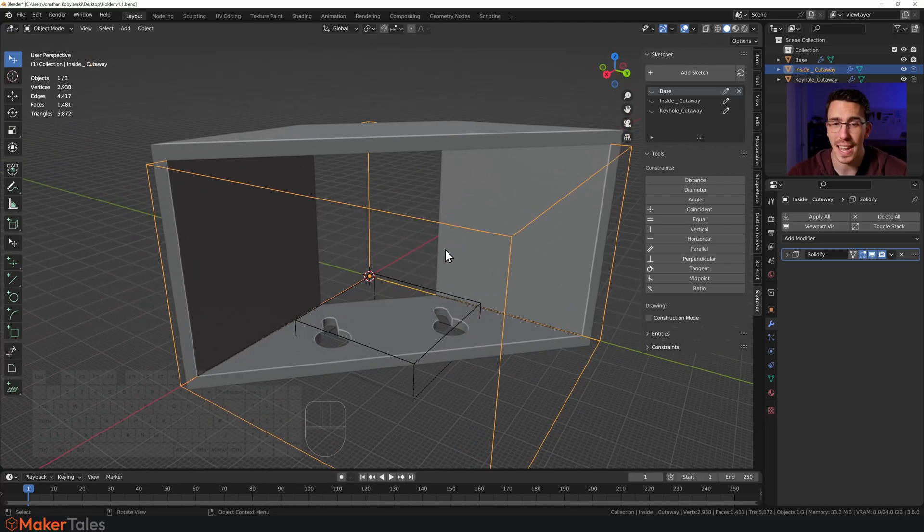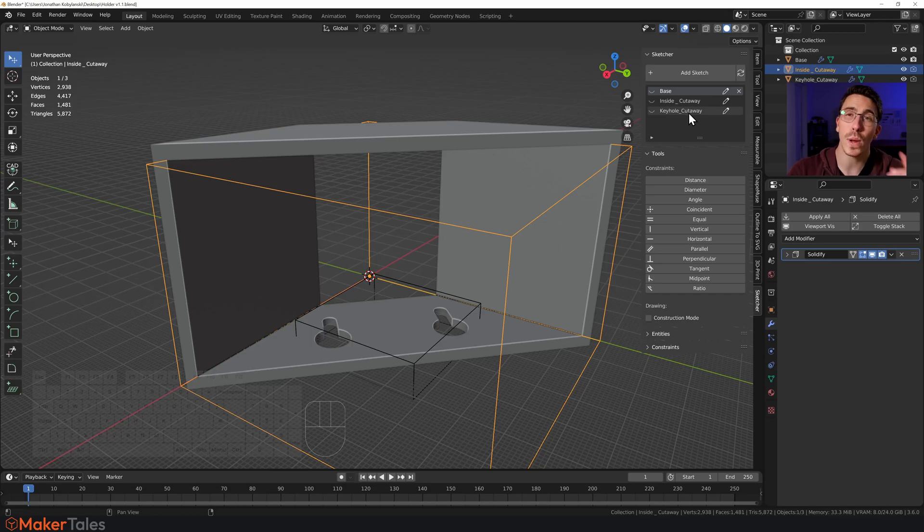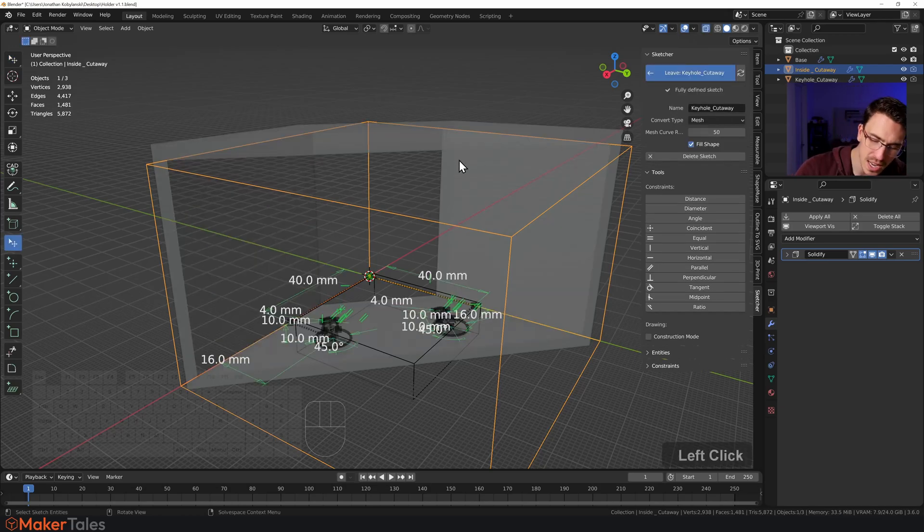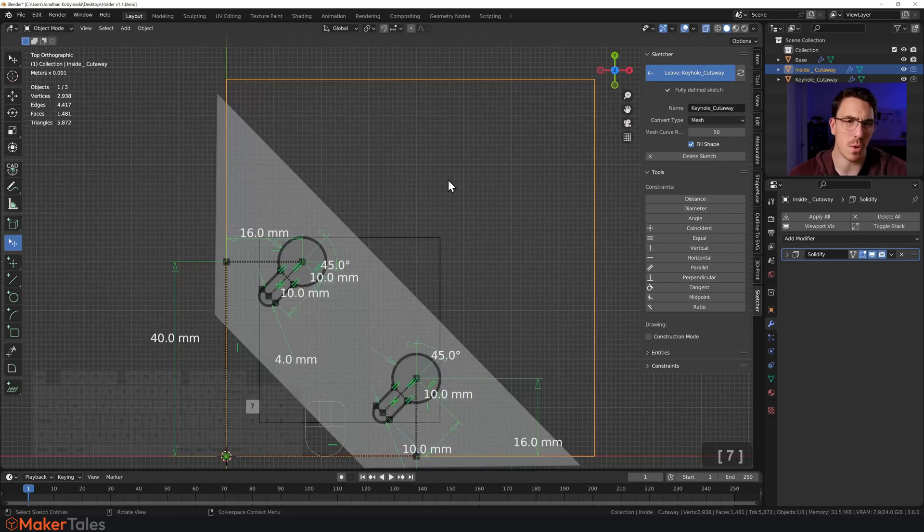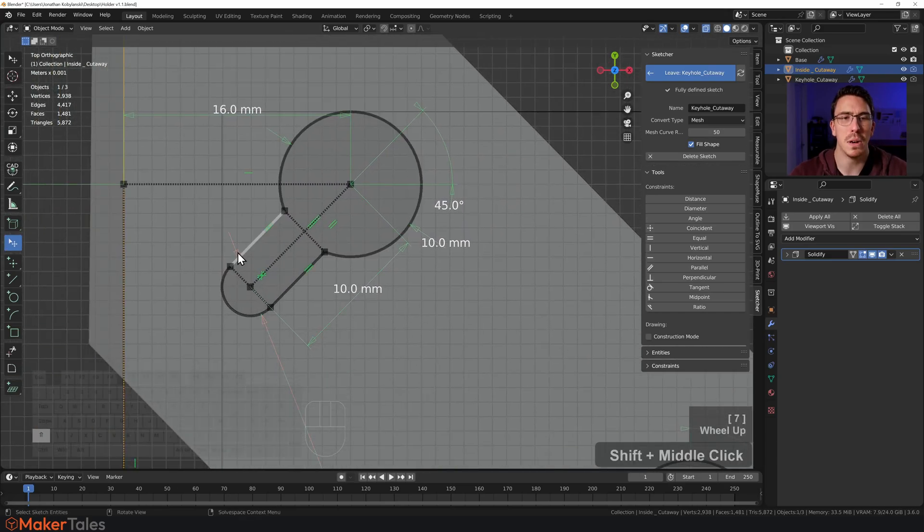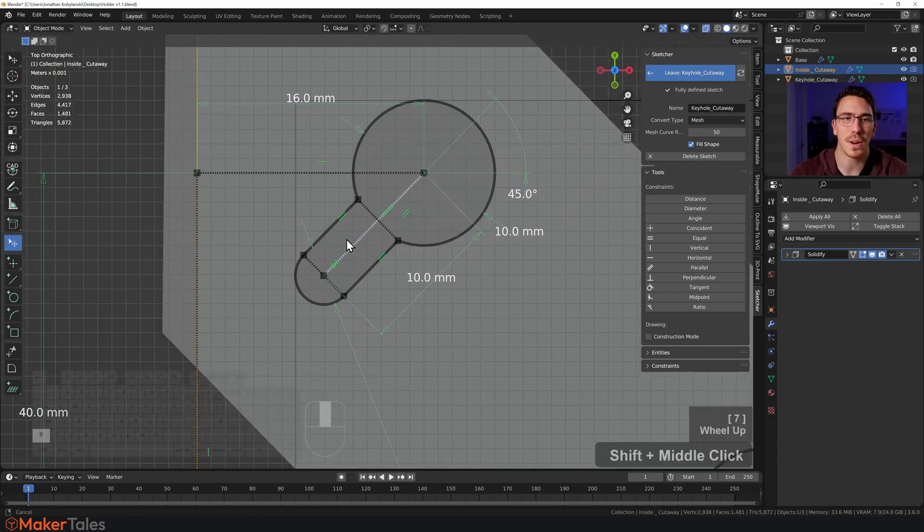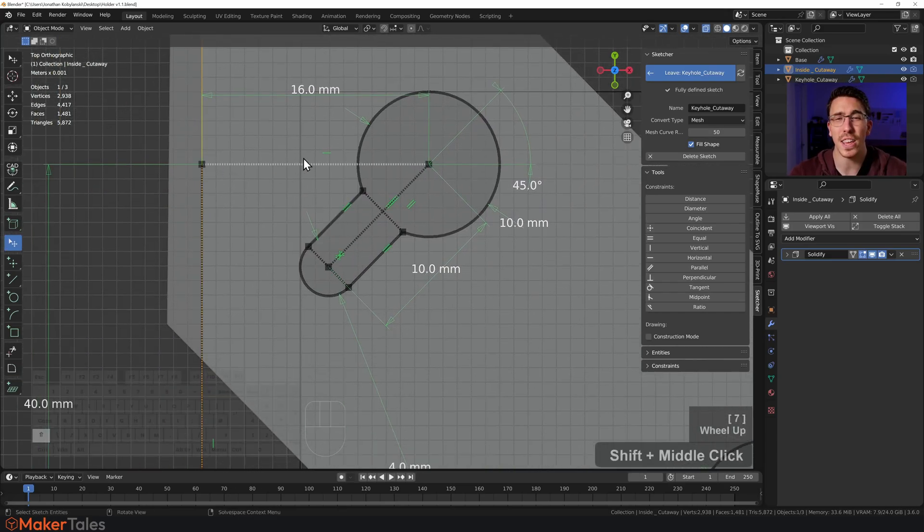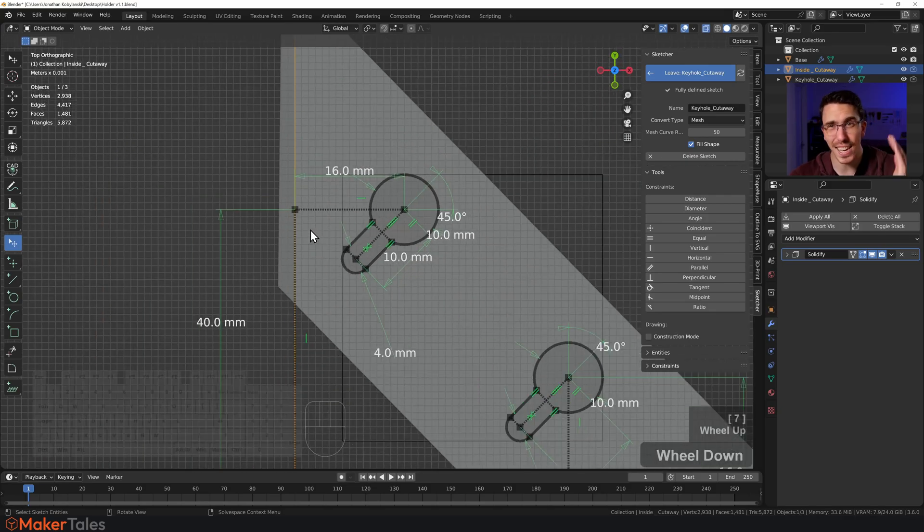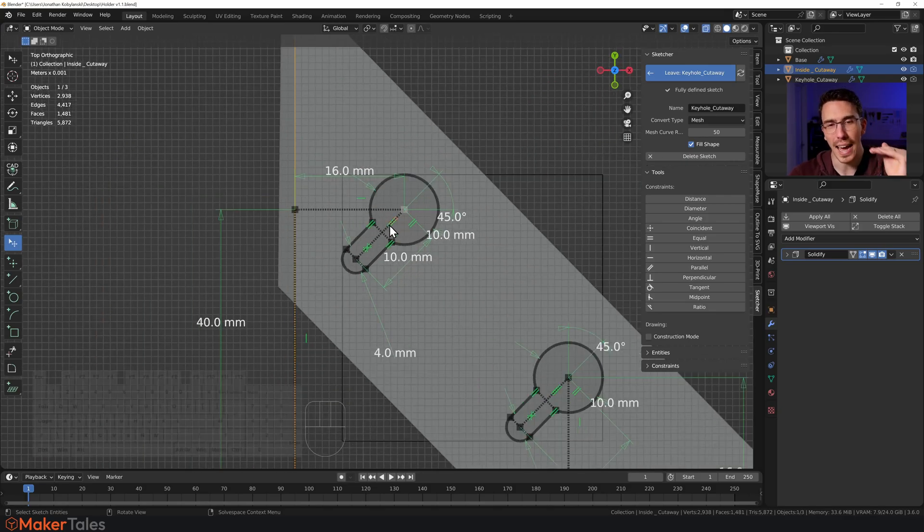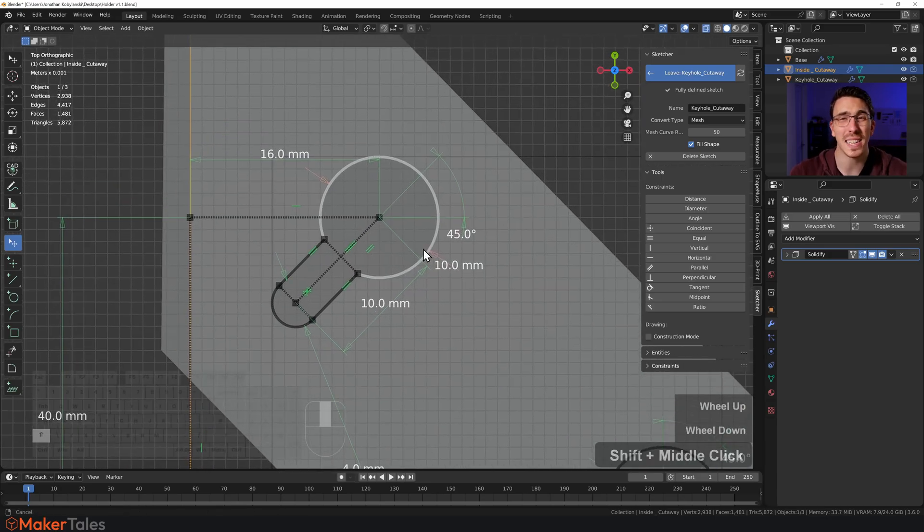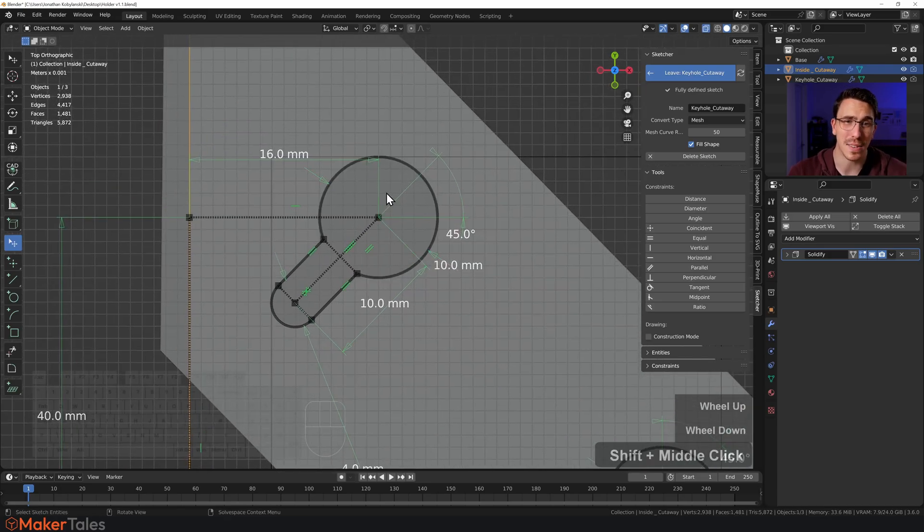Now we get to the keyhole cutaways. Now the keyholes are a little bit more complicated, but not much. The most complicated part here is that you've got to use a whole bunch of construction lines to tilt these keyholes to actually be in this angle. Apart from that, it's actually relatively simple.